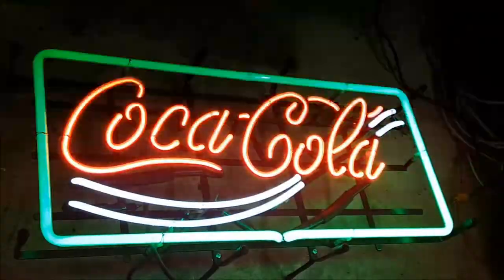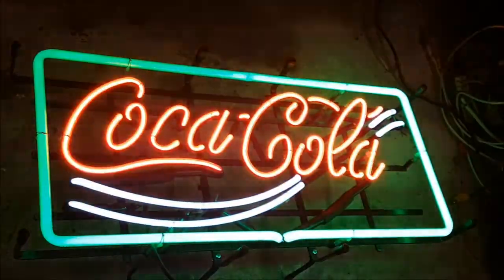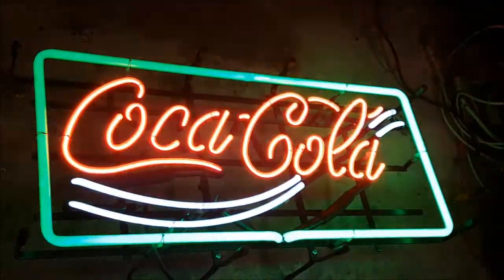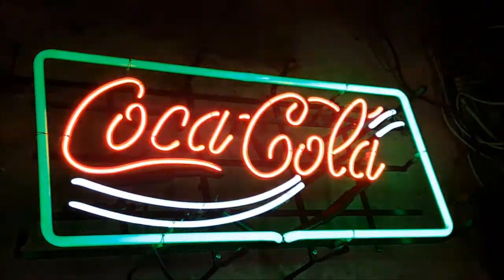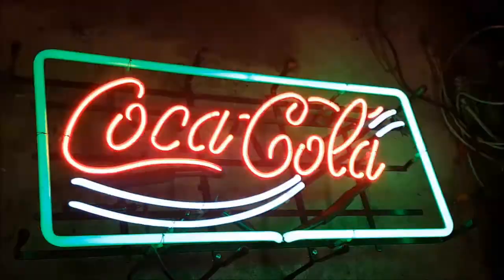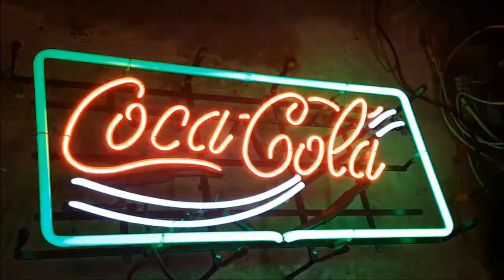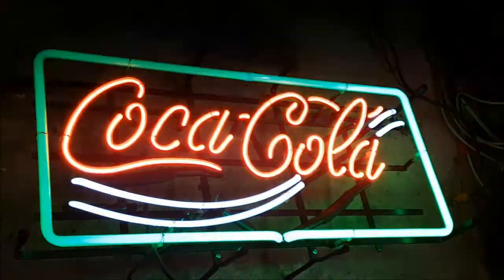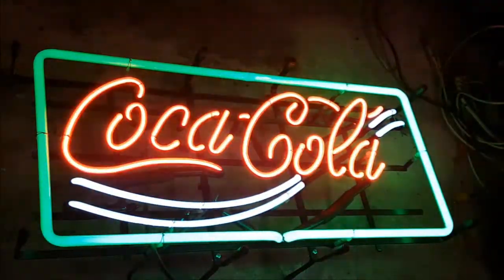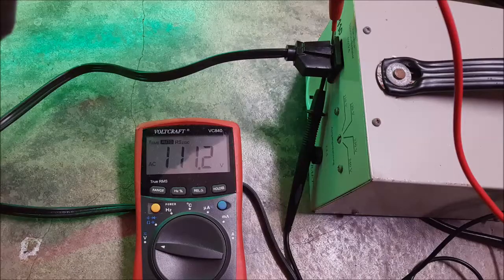Hey, today we're going to troubleshoot this sign. I have received it like this with the original American 110 volt core and coil transformer and running on 110 volts it's flickering.